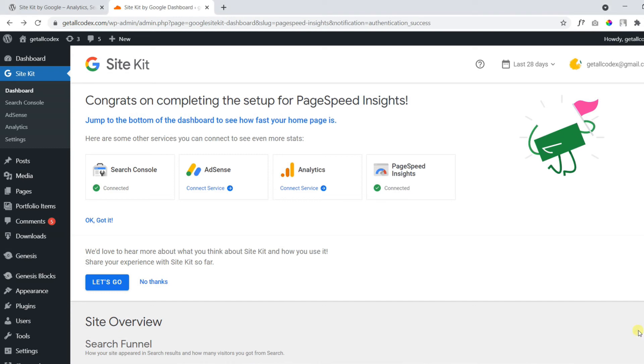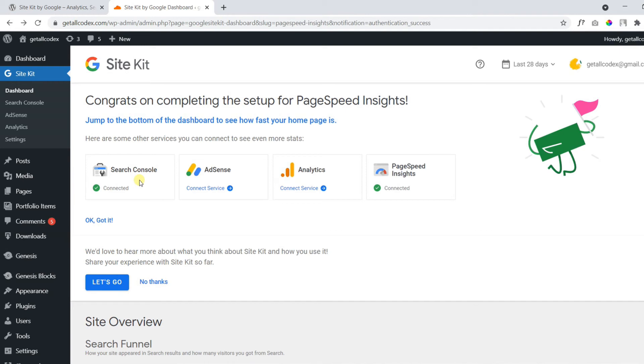While doing this process and connecting these four services, you need to make sure to have a verified website with Google Search Console account. If you haven't verified your website, you can check out the following video to learn how you can verify your website first.